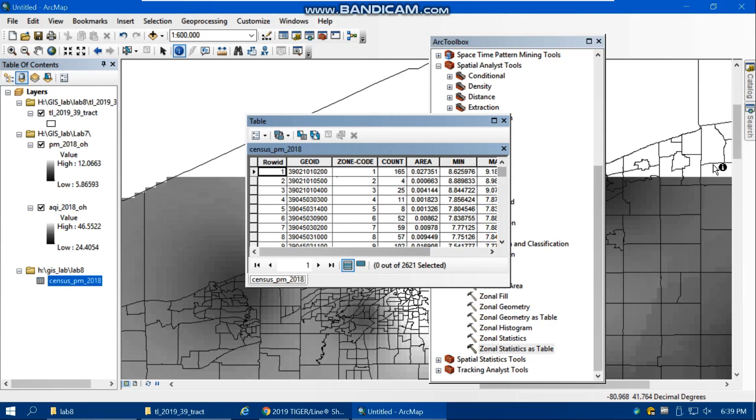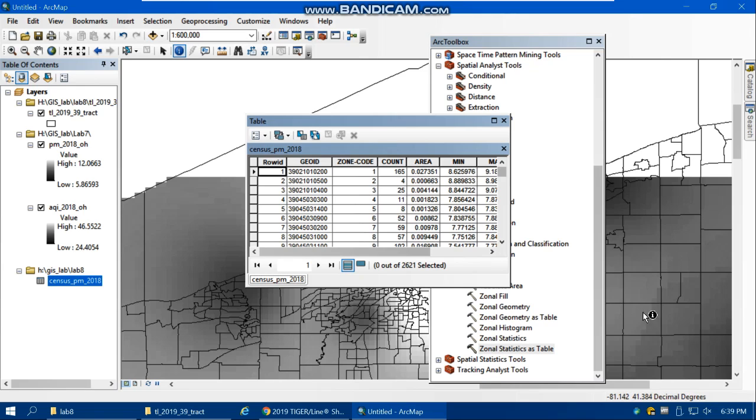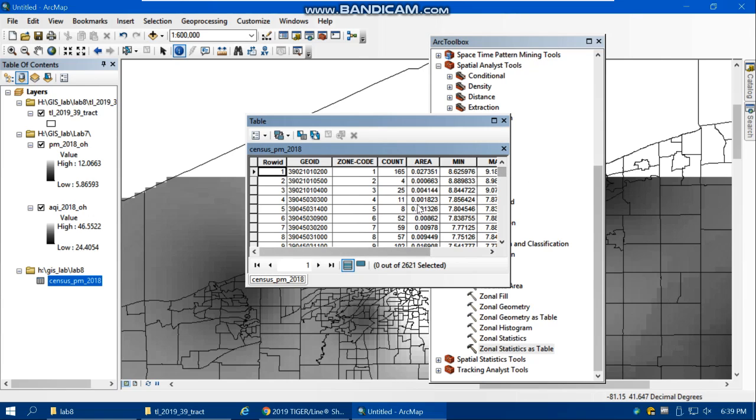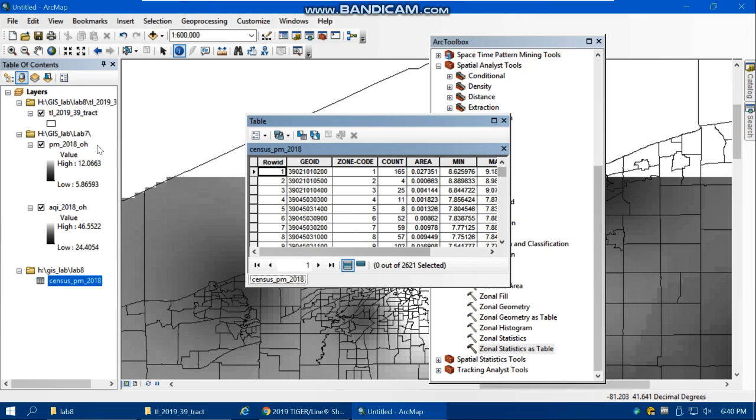Now you can join this table to the census tract based on the Geo ID. Sometimes you need climate data for each census tract. You have climate stations at only a few points, but you need climate data for each division. First you use IDW to create a continuous surface, and after that zonal statistics as table. It creates a table for each census tract, then you join it. That's how you can have climate data or particulate matter information at the census tract level. It's a very powerful tool for your analysis.